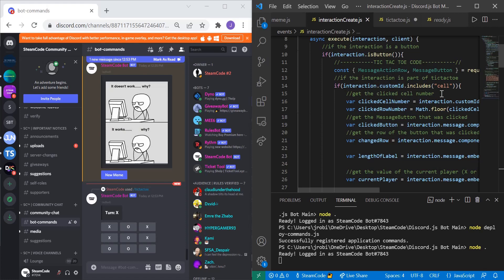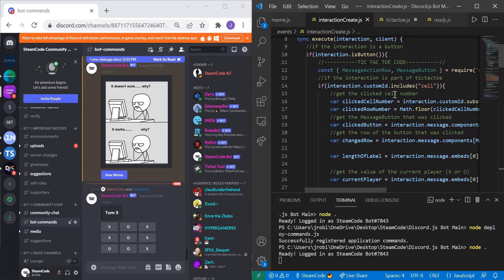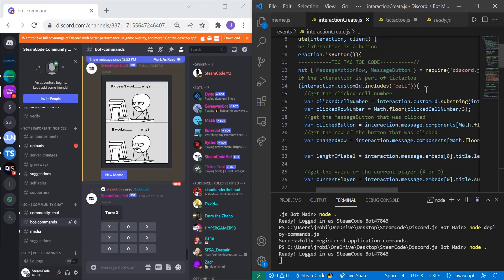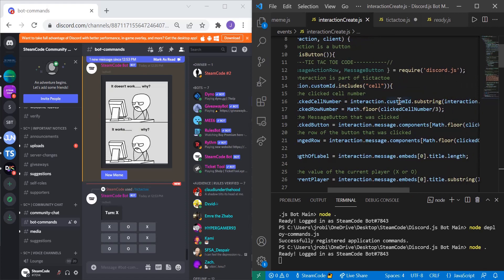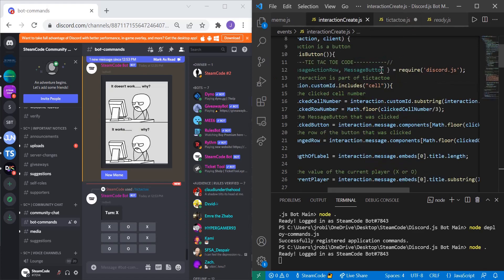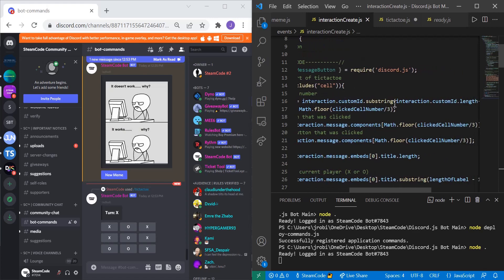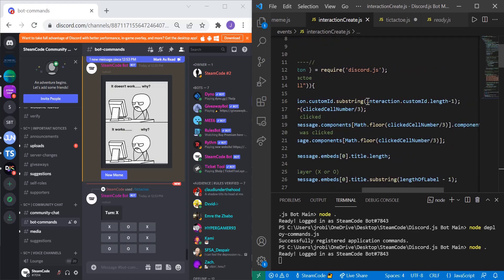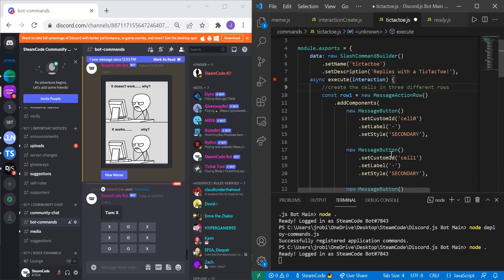We need to get the clicked cell number. We get the customId of the interaction — remember the IDs we set up: cell0, cell1, and so on — then we substring it by the length of that ID minus one. That gives us just the last digit: instead of 'cell0' we just get '0', instead of 'cell1' we just get '1', and so forth.